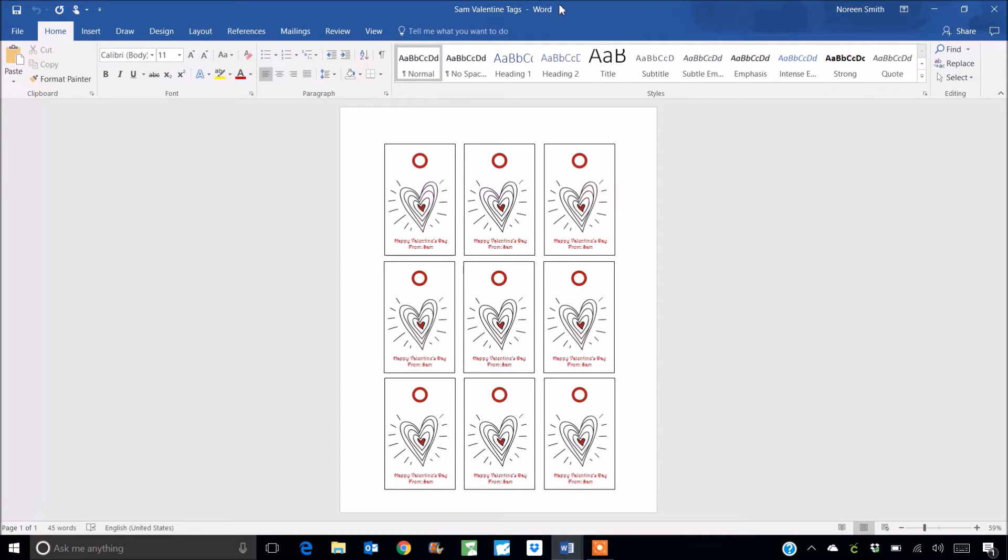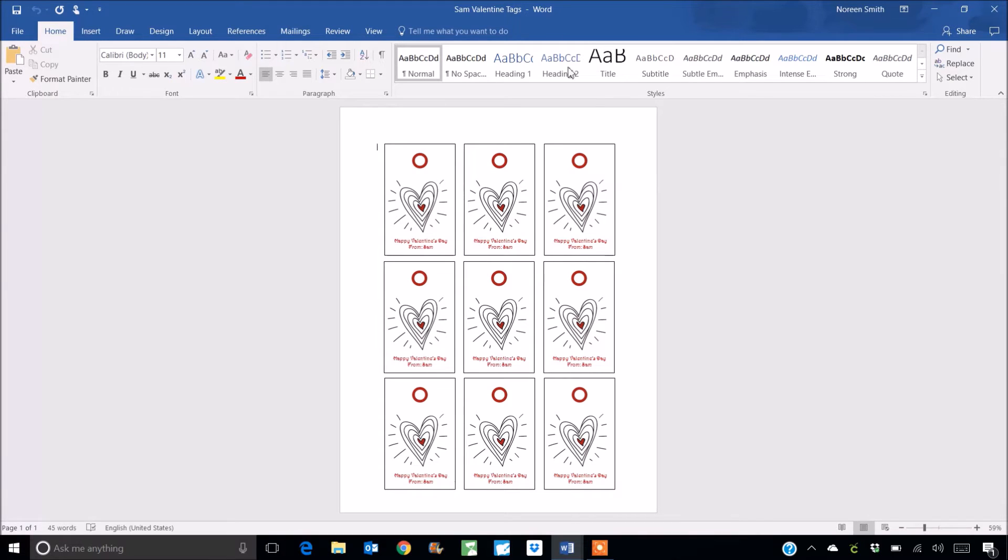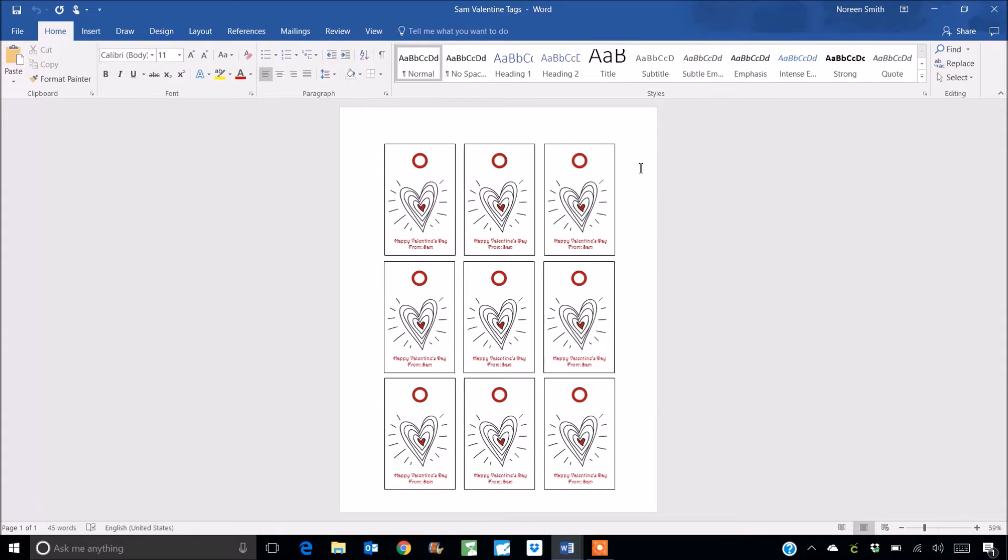So today I want to show you how you can use the artwork in just a regular word processing program. You can see that I'm using Microsoft Word. This will also work in Google Docs and I think it will work in a Mac Pages program as well. Any kind of program where you can insert a picture.